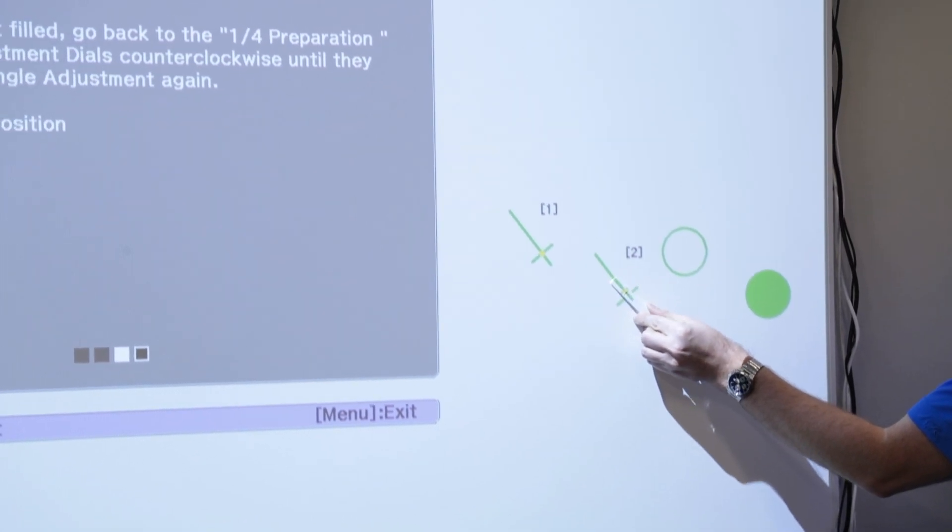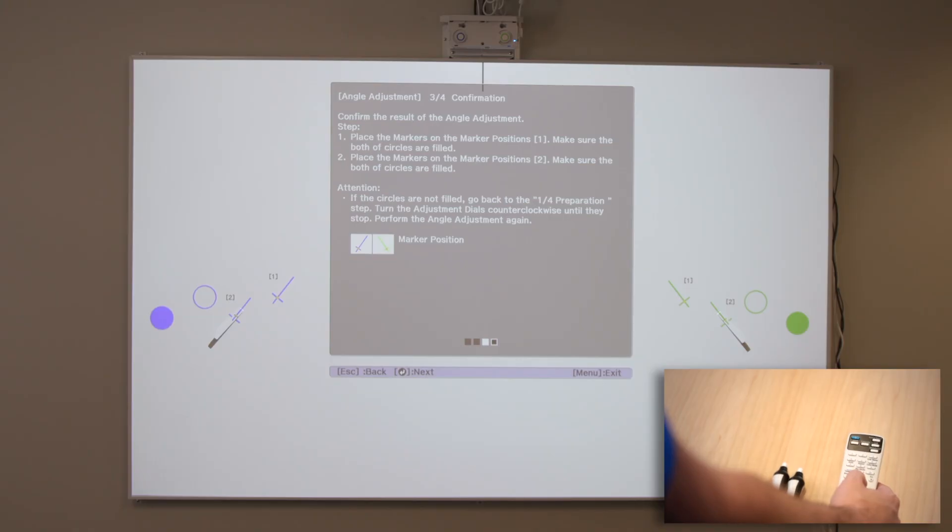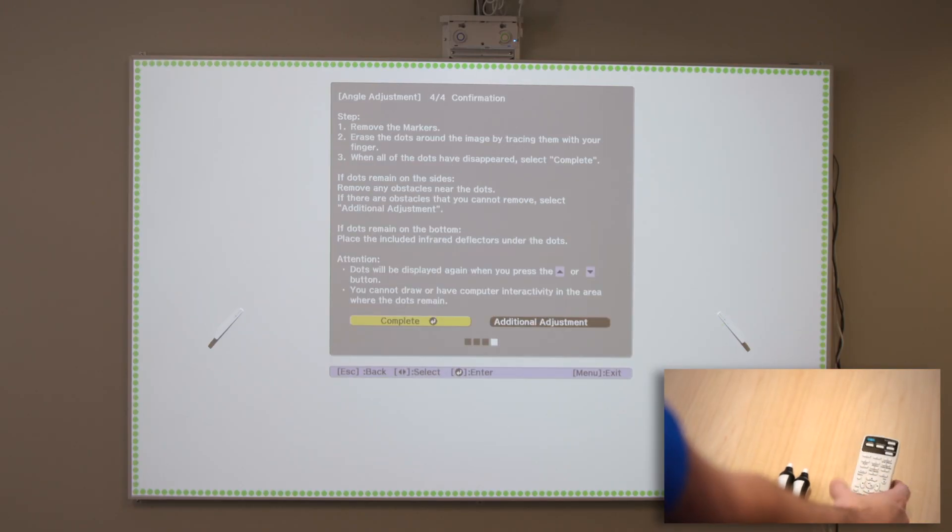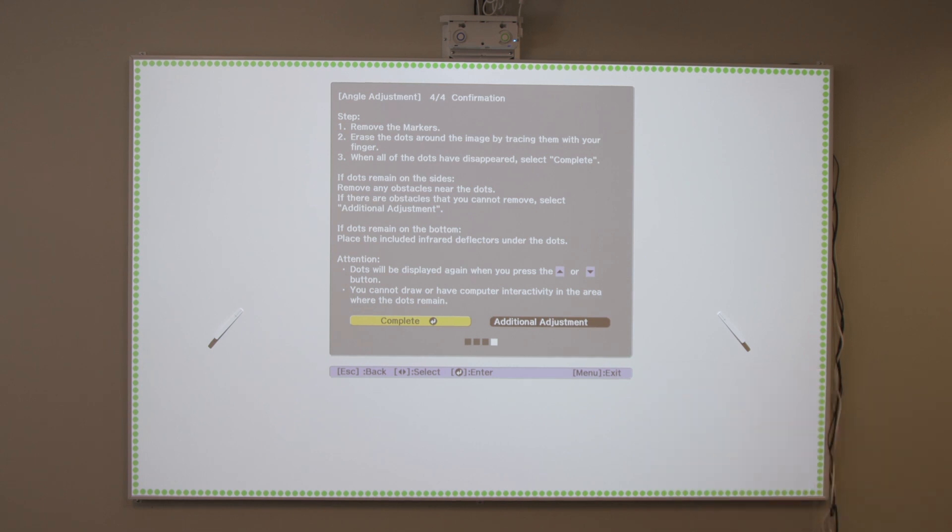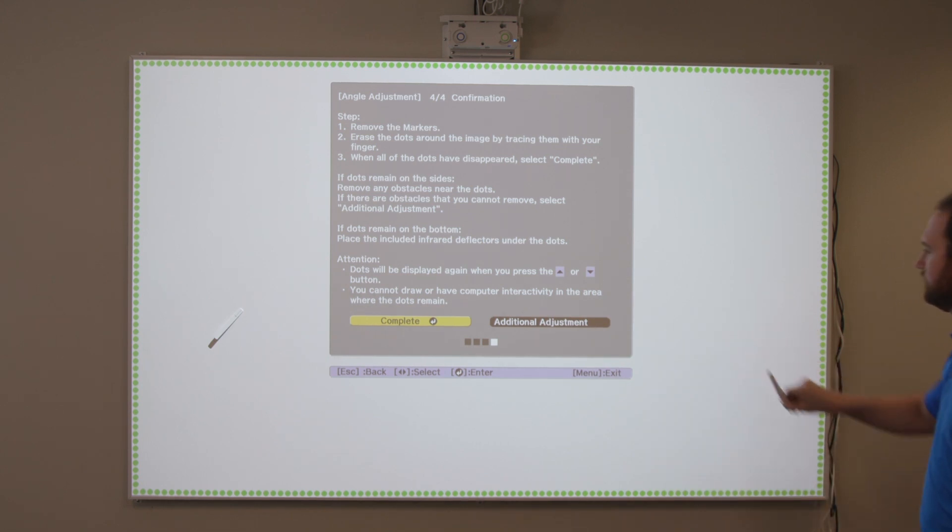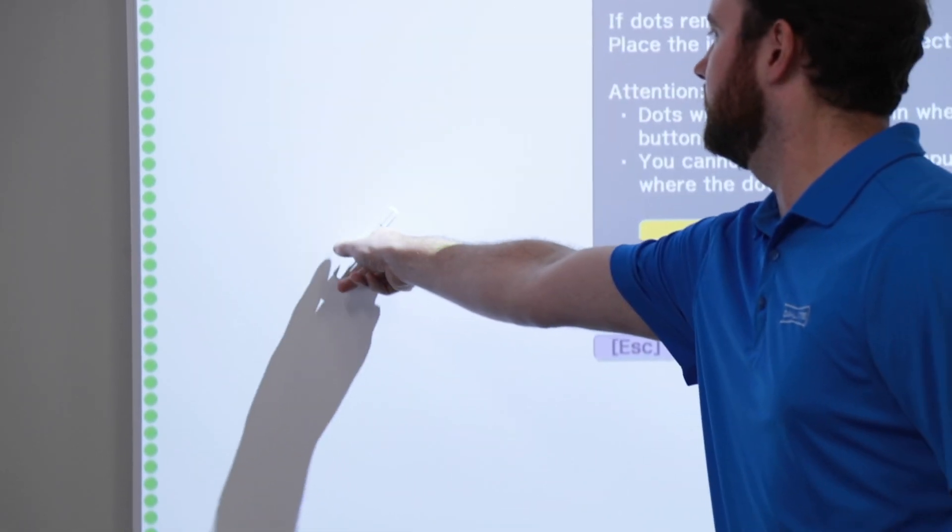When the marker positions have been checked, remove the markers and press the button on the remote control. The following screen is displayed.